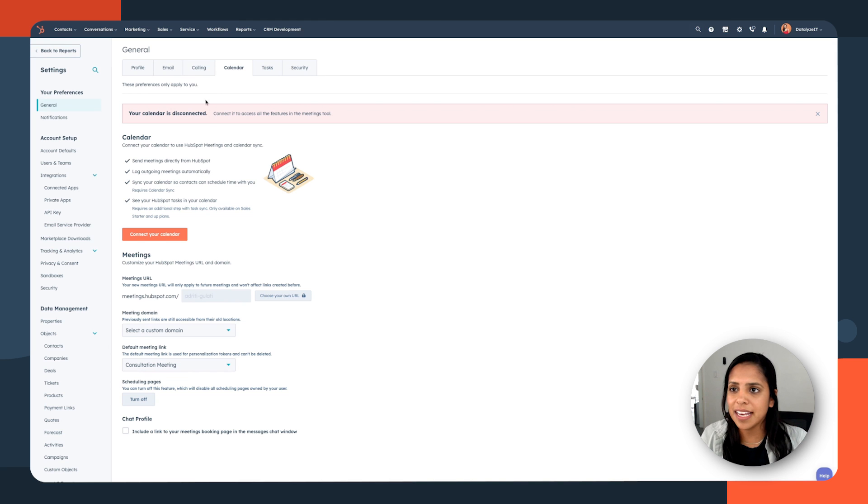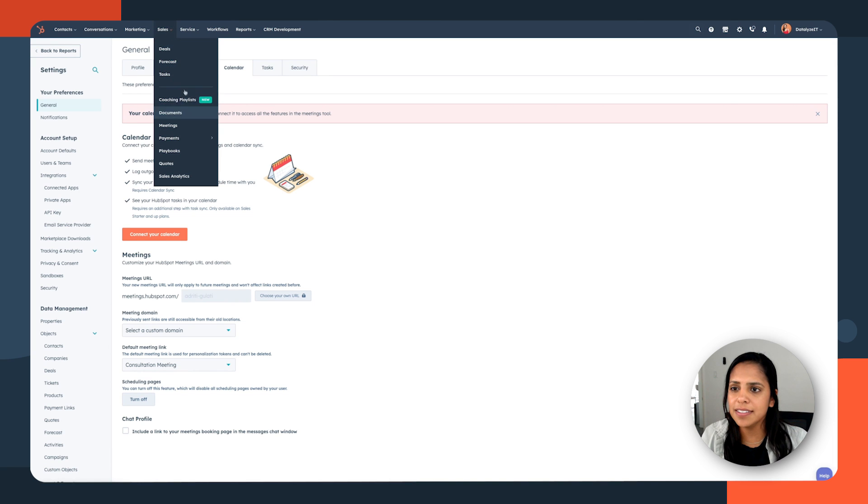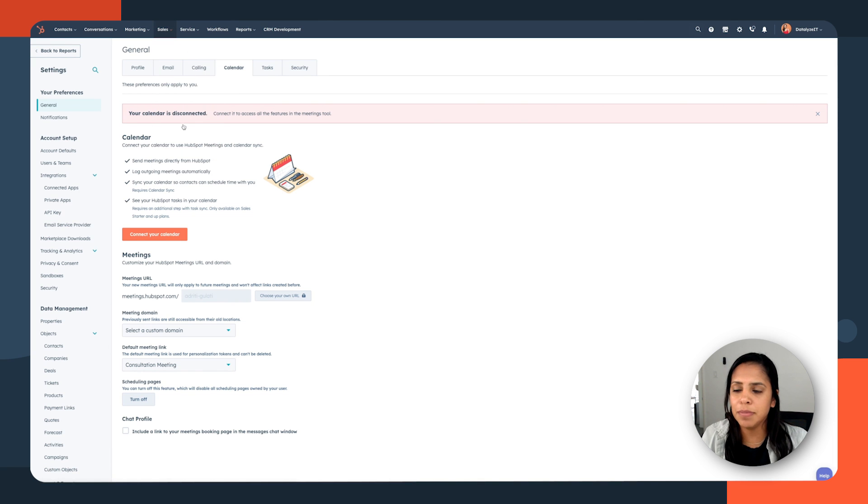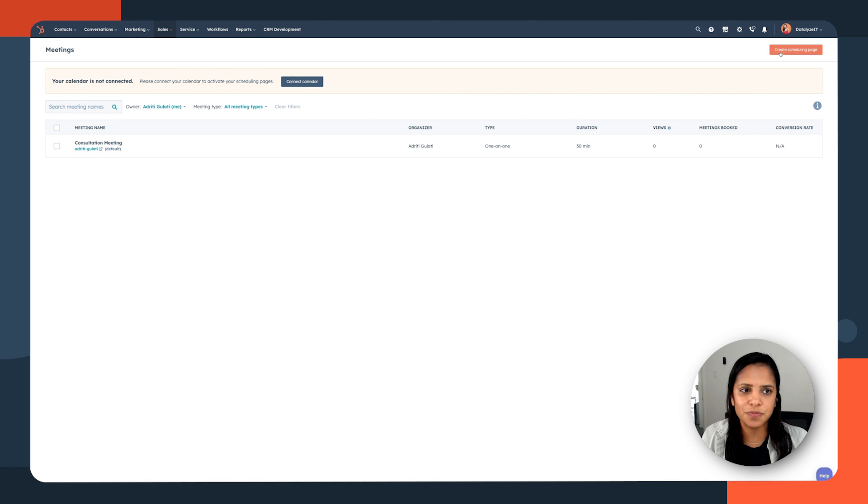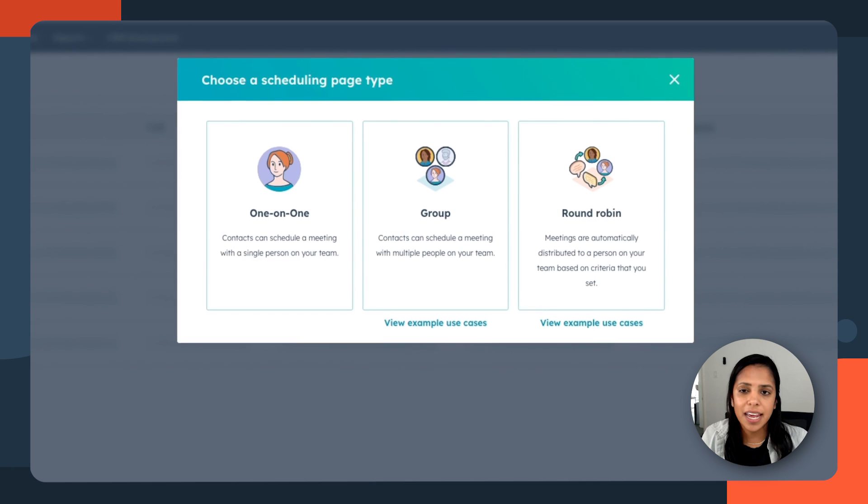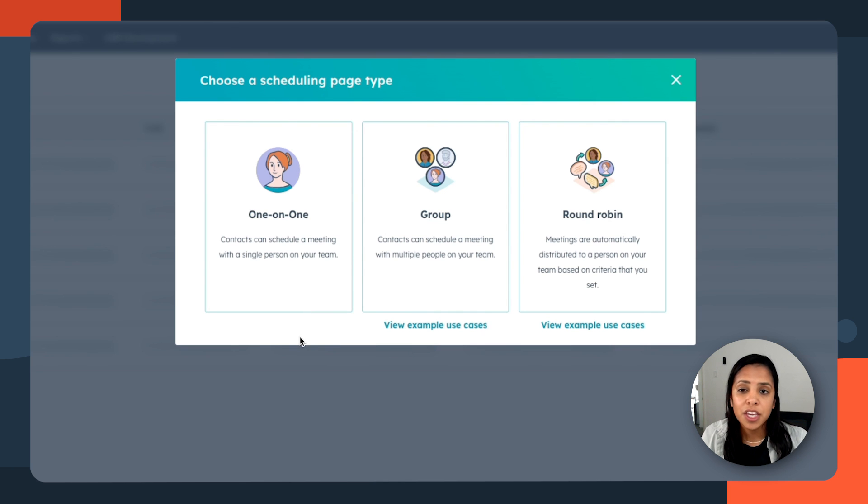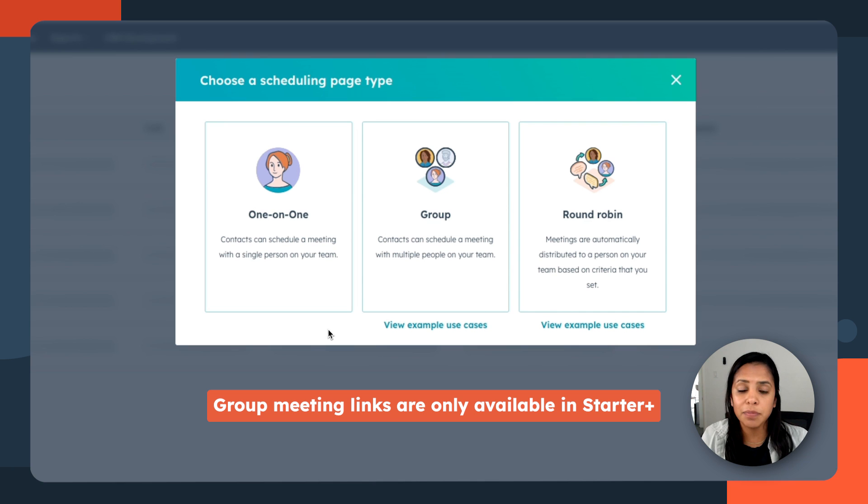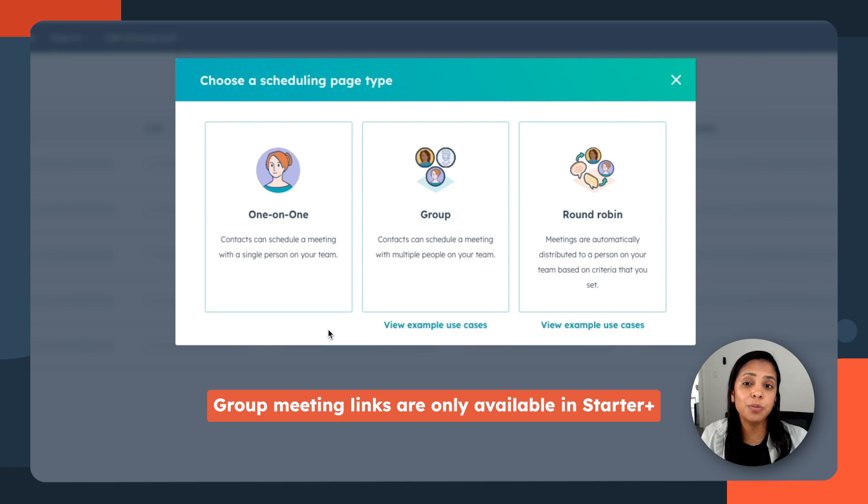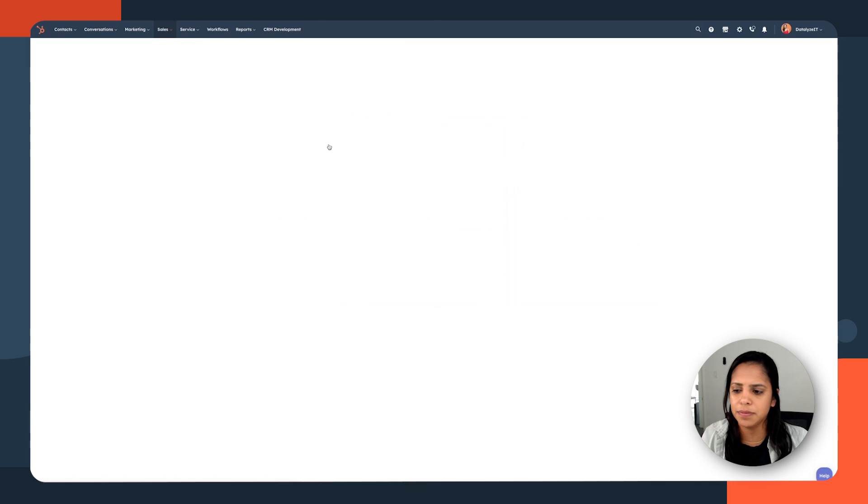After that's done, if you navigate to sales and meetings, here's where you're going to create your meeting link. So let's click create scheduling page. Now we have three types. One-on-one, that's the meeting that we're talking about. We just want to schedule a meeting with one other person. You can also do group meetings. Let's say if you want to have your manager involved in a meeting or round robin, this means you don't care who meets with this person, as long as it's someone within your sales team. So let's do one-on-one.